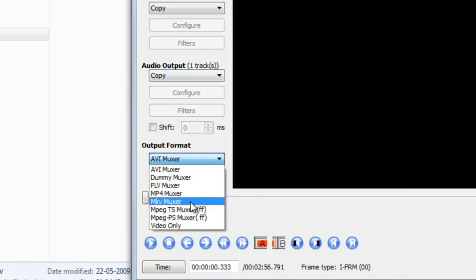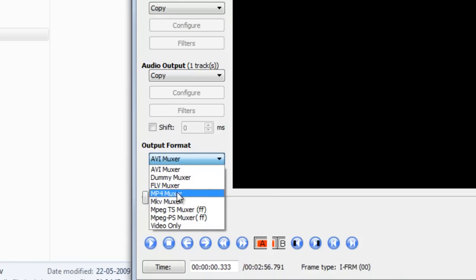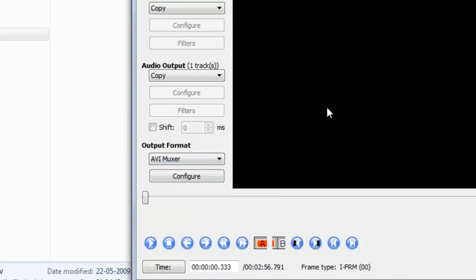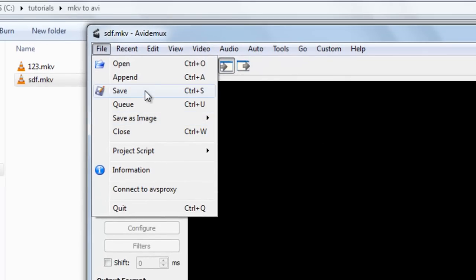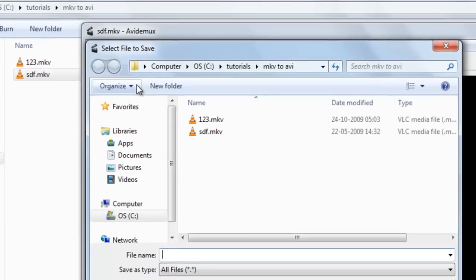Suppose you want to convert to MP4 or FLV, you need to select it. But in this case we want to convert it to AVI, so just select AVI mixer. So now go to File, Save.